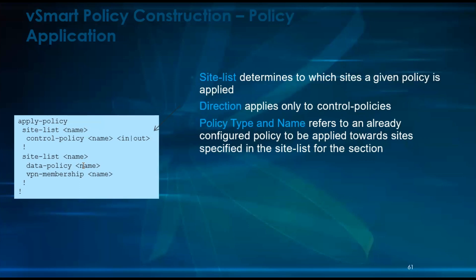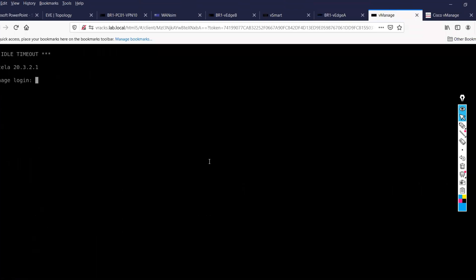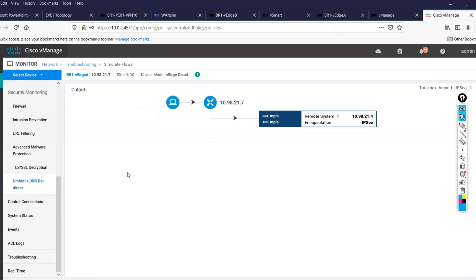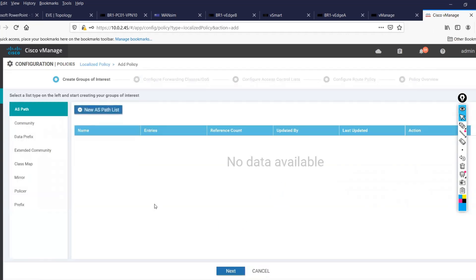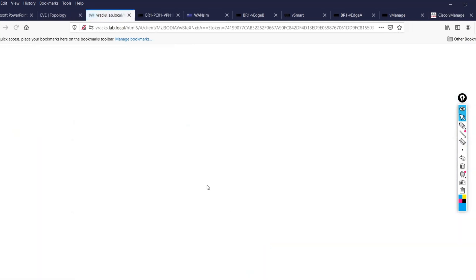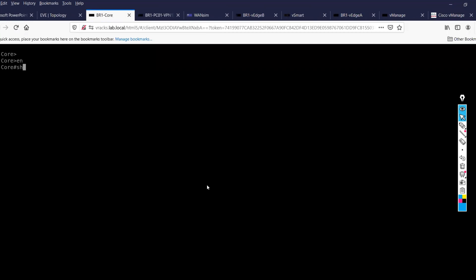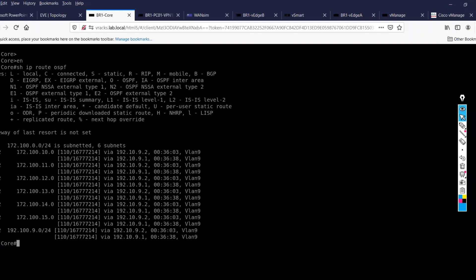Now it's time to do the lab. As the first policy, we go into Policies and click 'Add Policy'. Let me show you the localized policy first. I'll go into Localized Policy, click Add Policy. That's where I define what I want to match. You can see options like as-path list, community, data prefix list, extended community, class map, mirror policy, and so on.